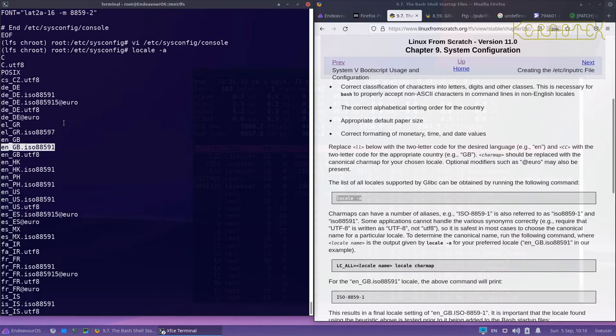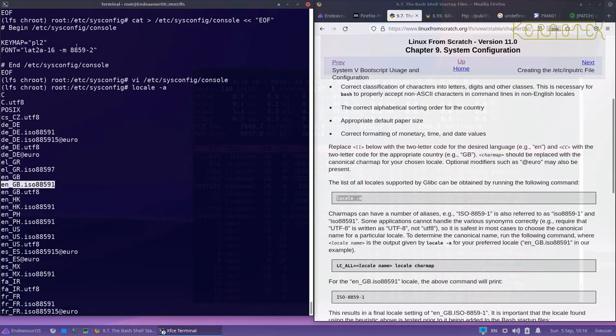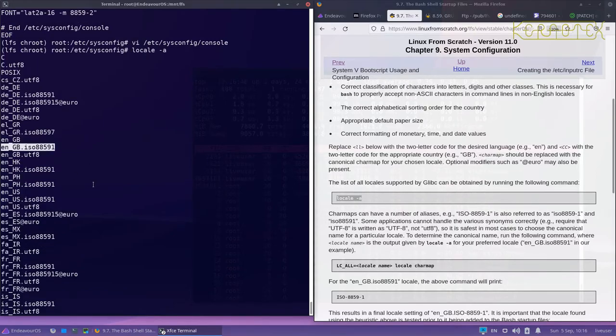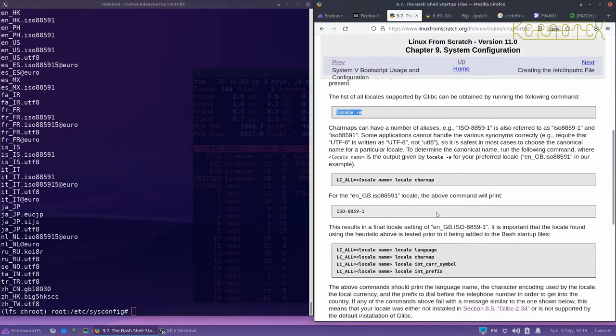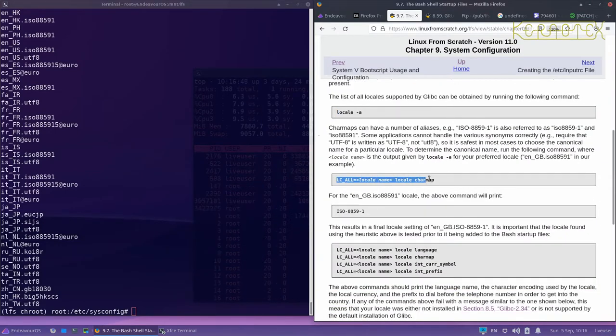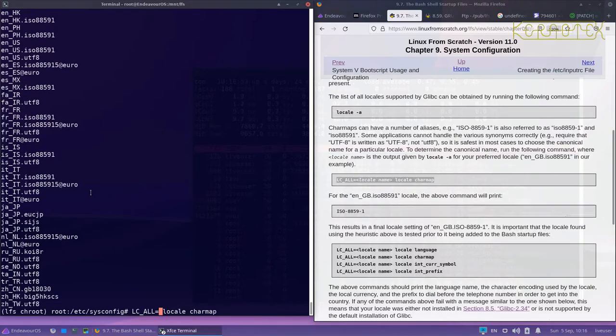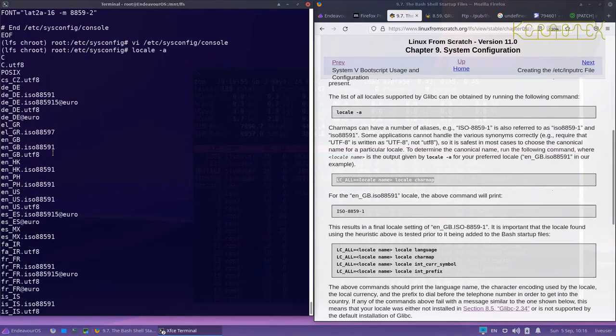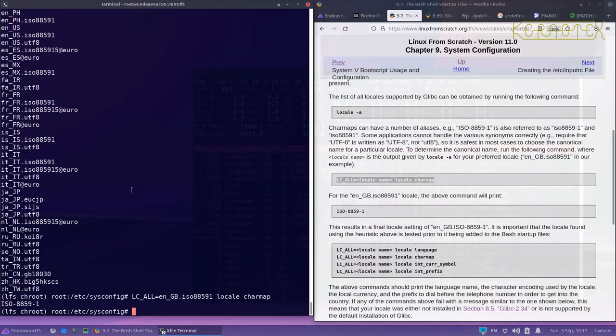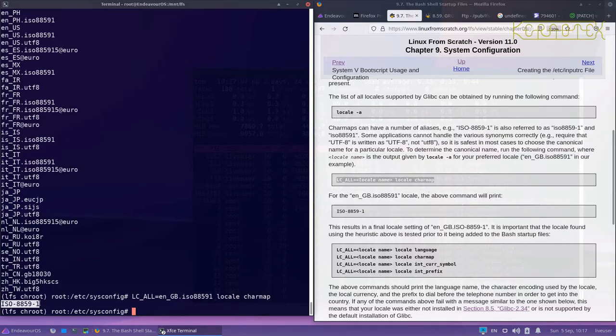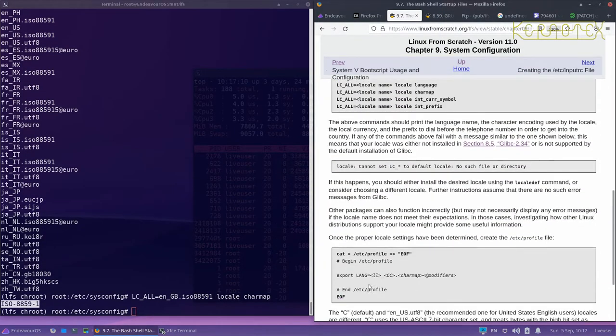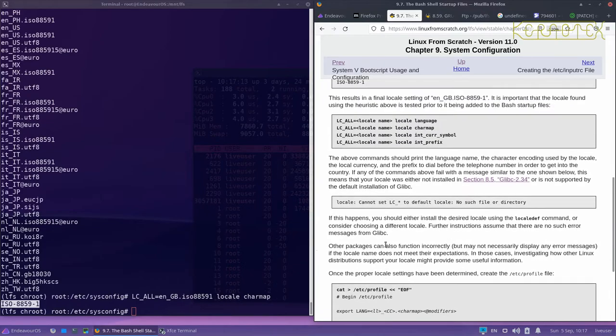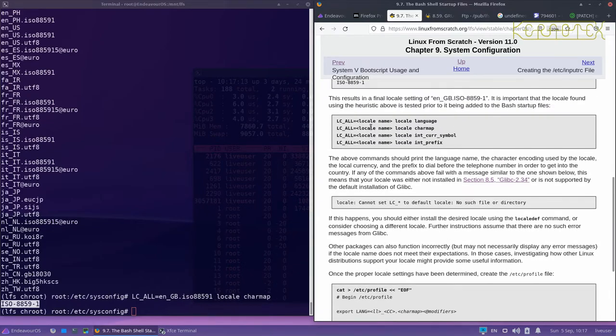And you can see that ties up with - remember I changed this to 8859-1, so you can see that's all related. And what we do now is we run this command here and replace locale name with one of these locales that's just come up on the screen. So I find the one that I want, which is this one here, paste that in there, press enter and I get this response: ISO-8859-1. And that's what I need to use to configure the /etc/profile down here.